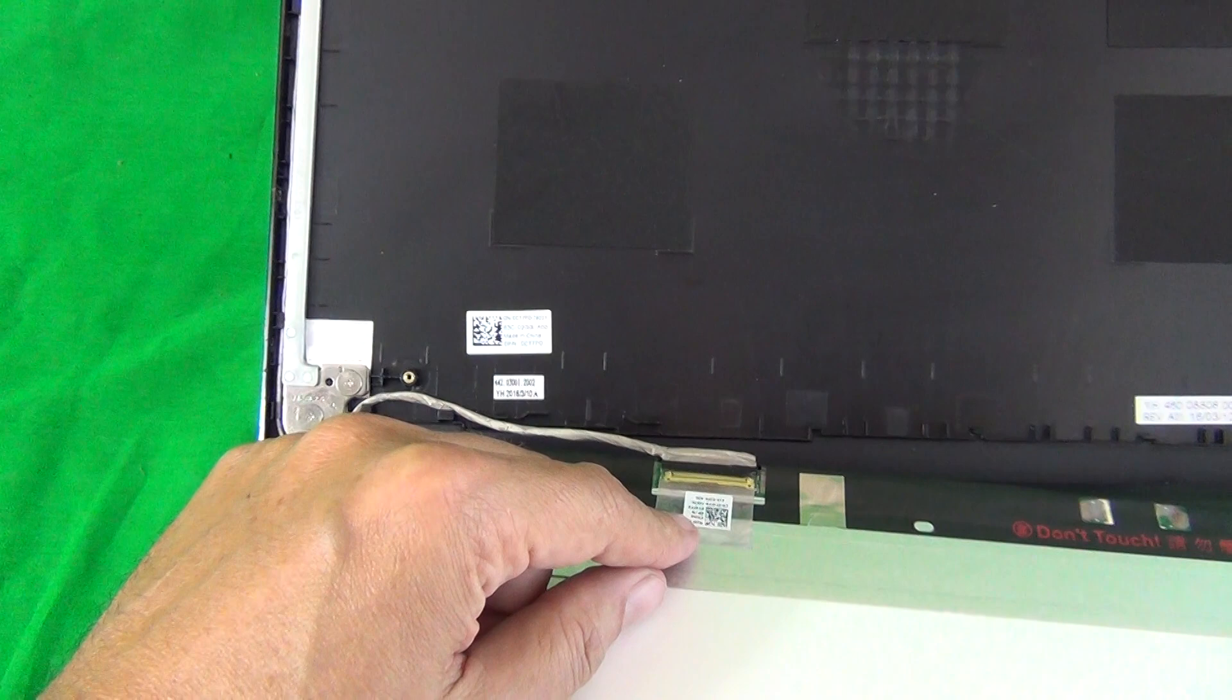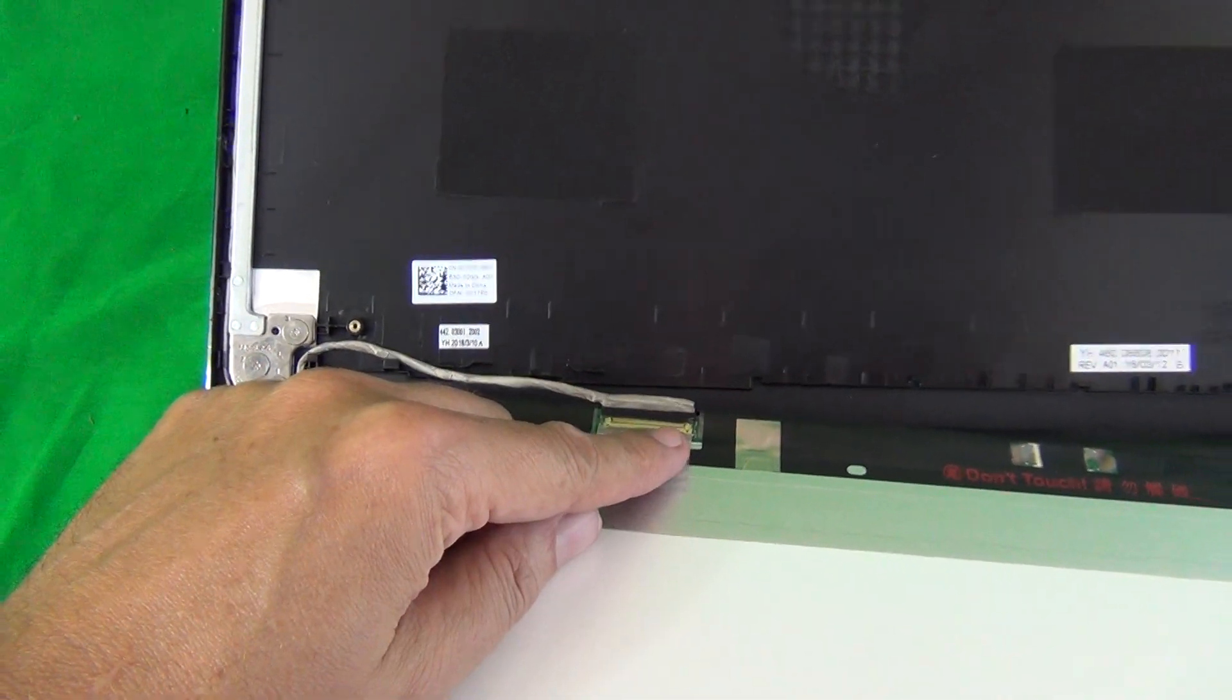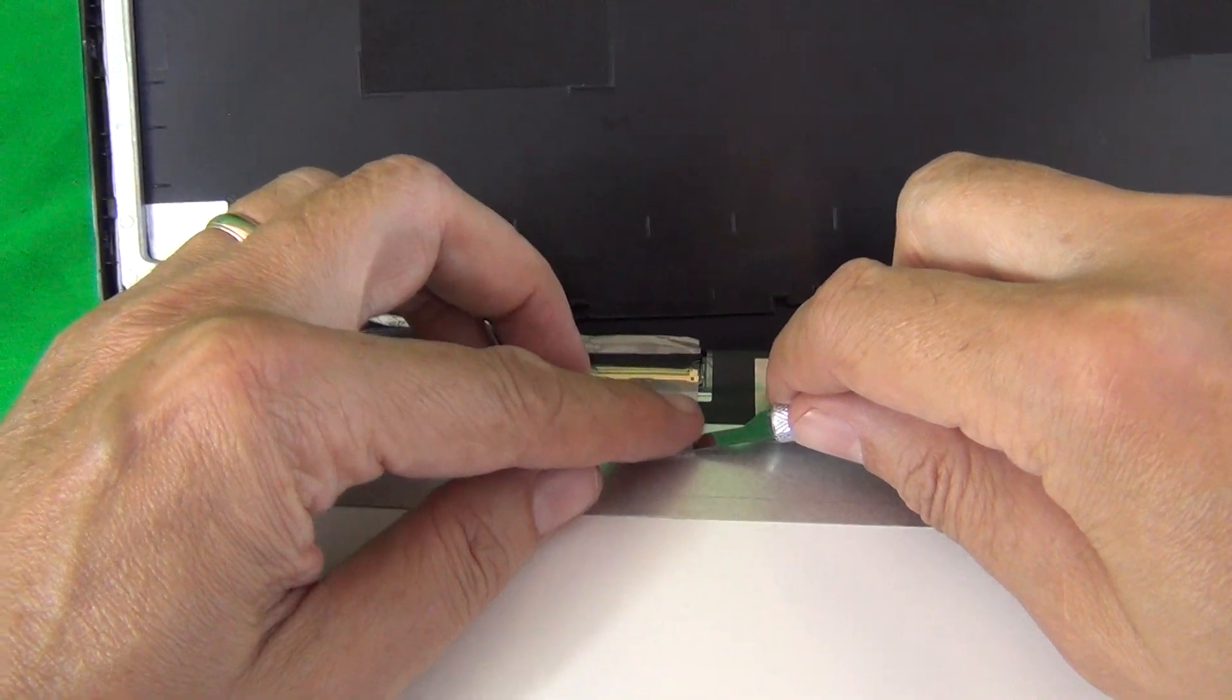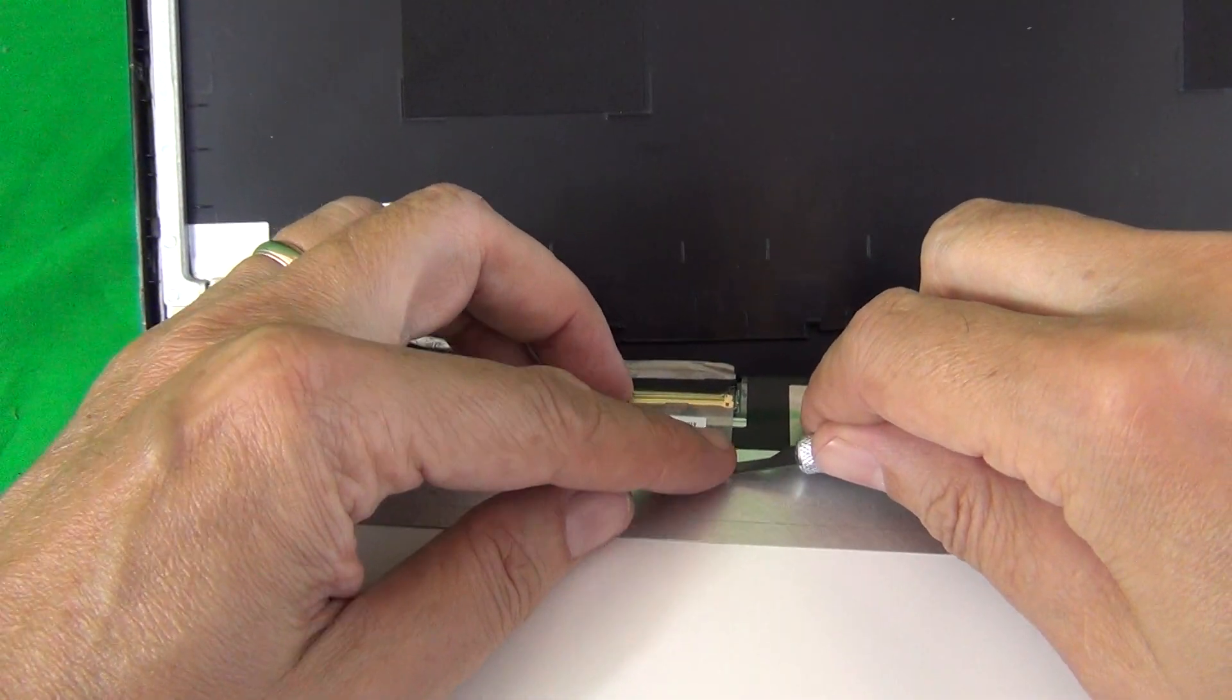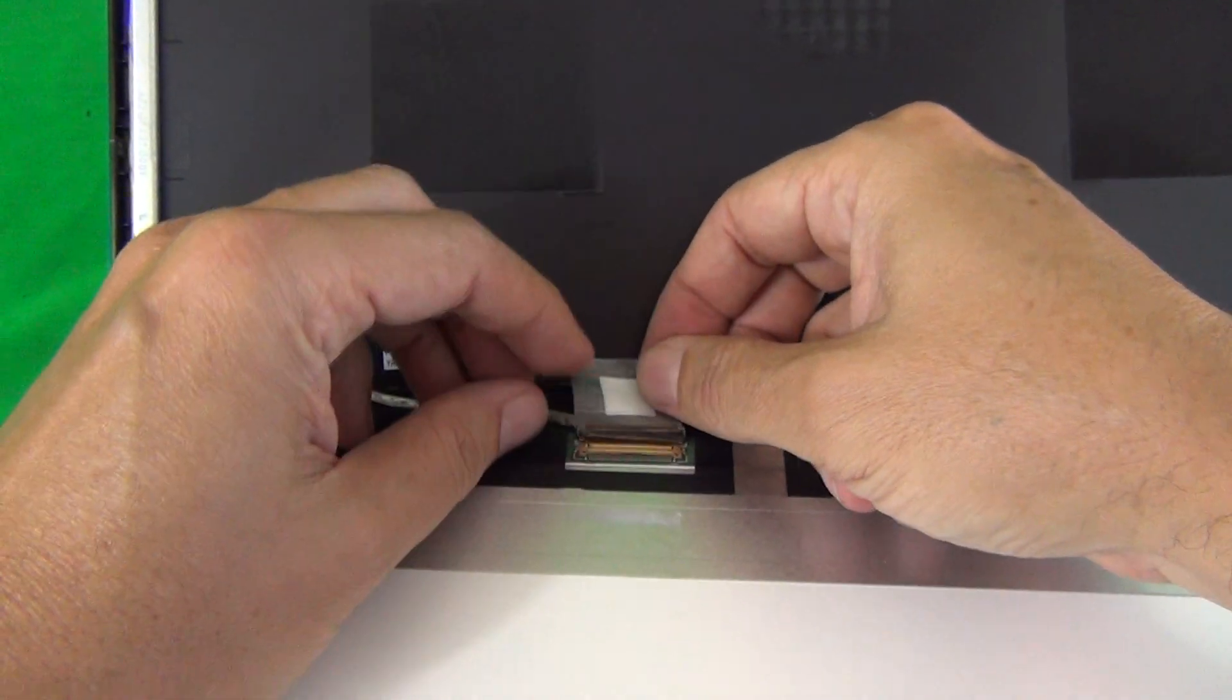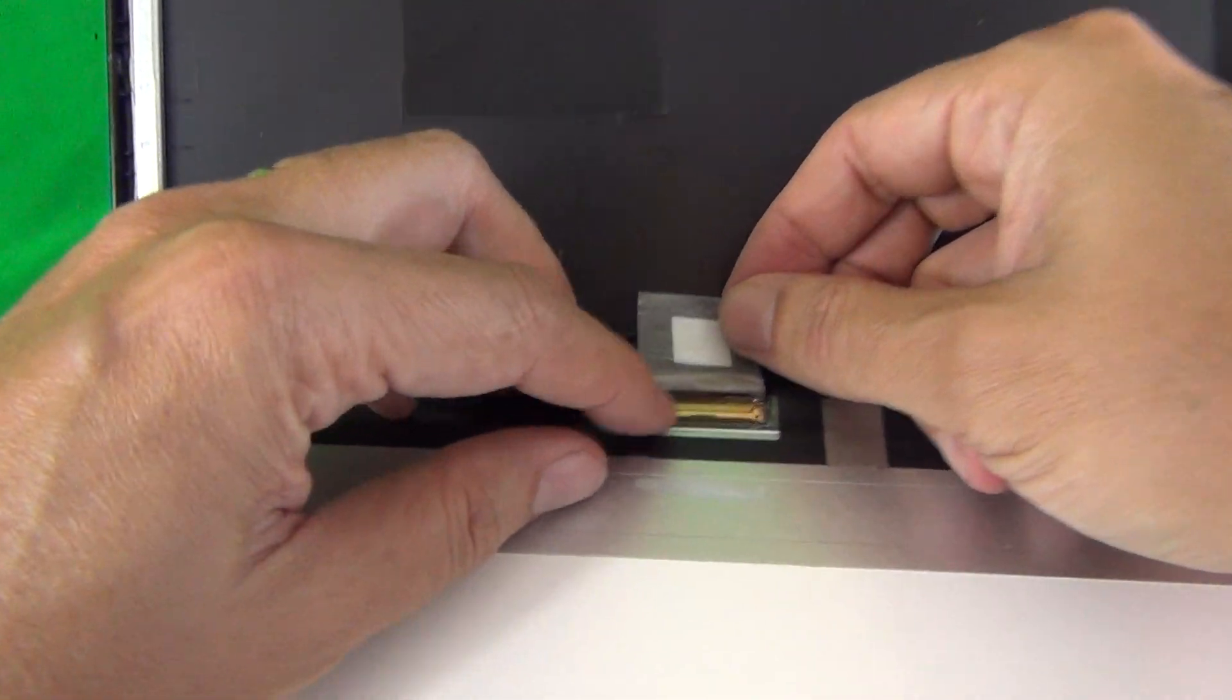To remove the screen from the screen assembly we just have to remove one connector and it's secured by adhesive tape. So we use our hobby knife to lift up the adhesive tape until we can grip it ourselves.